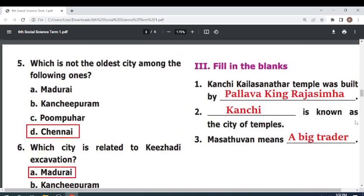Fill in the blanks. Kanchi Kailasanathar temple was built by Pallava king Rajasimha. Kanchipuram is known as the city of temples. Masathuvan means a big trader.